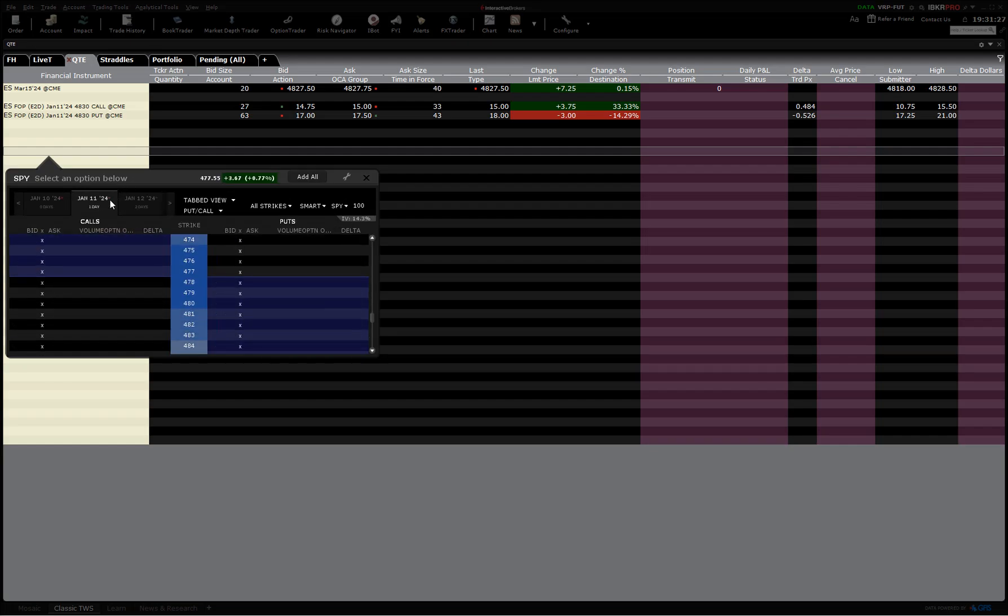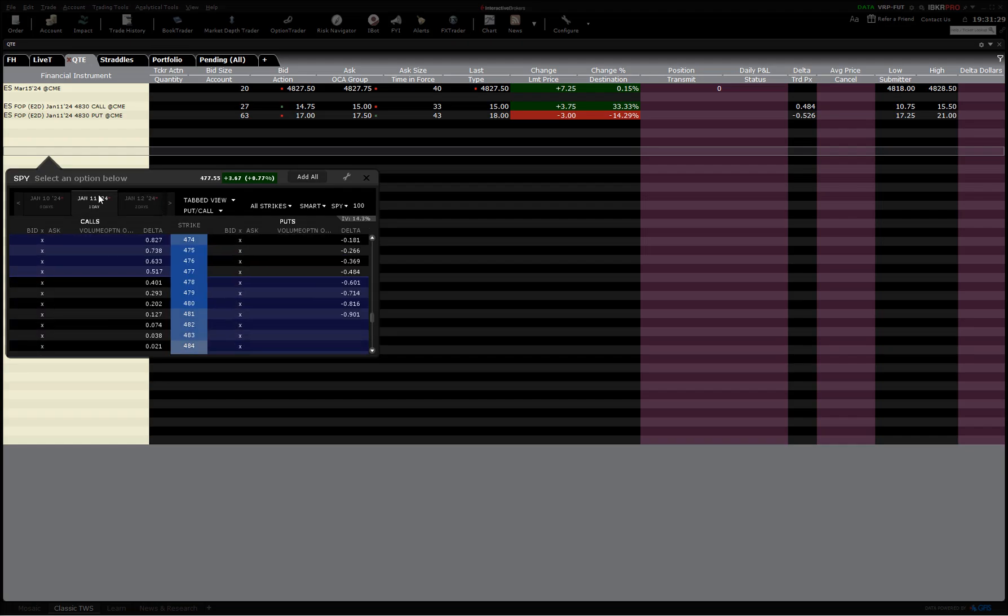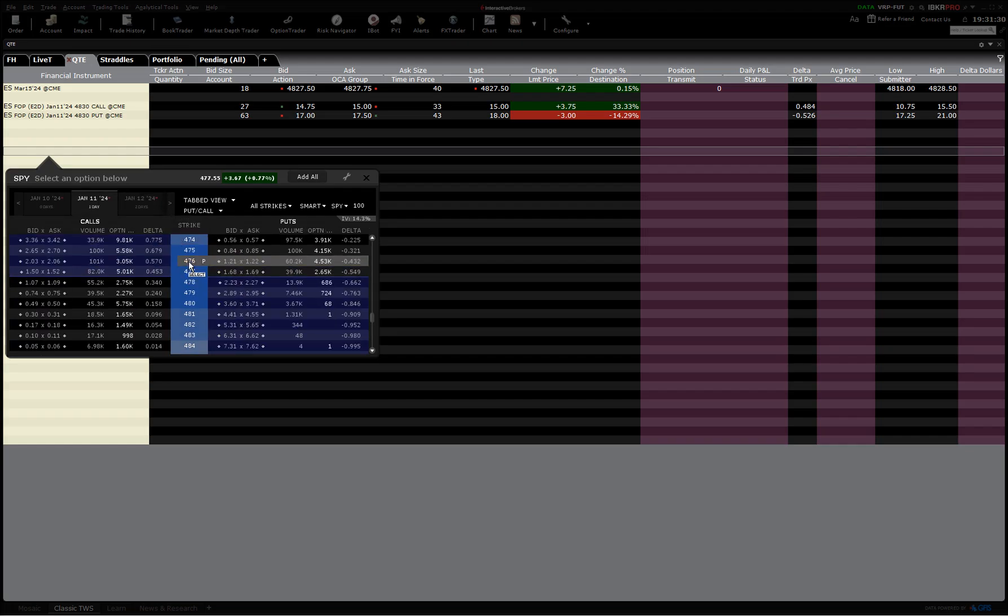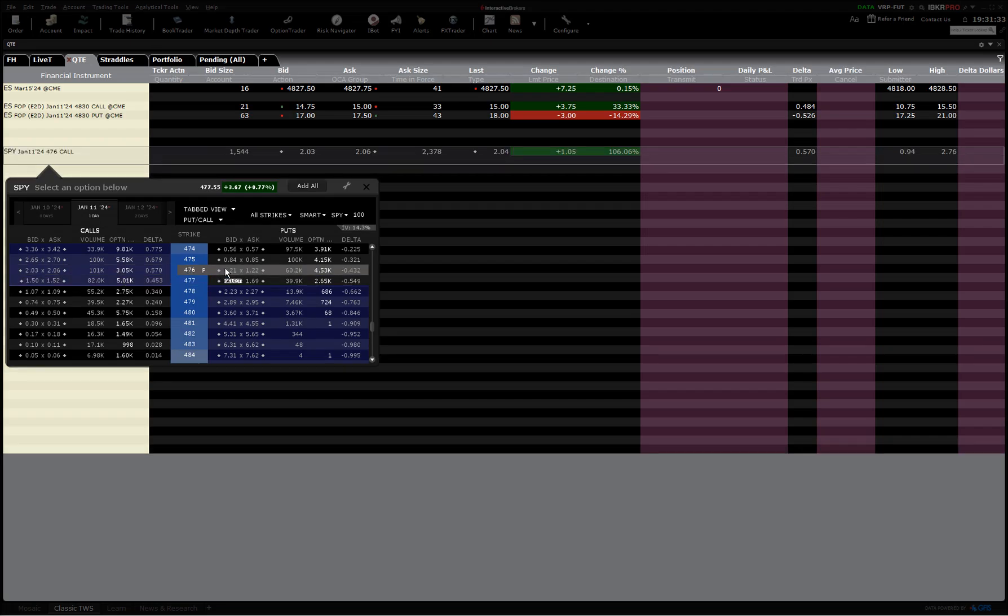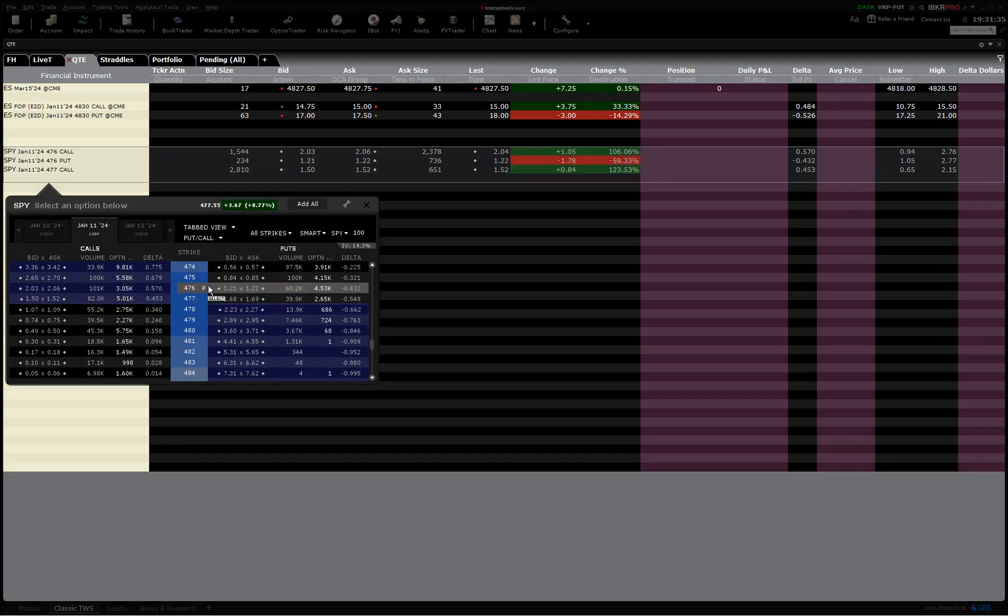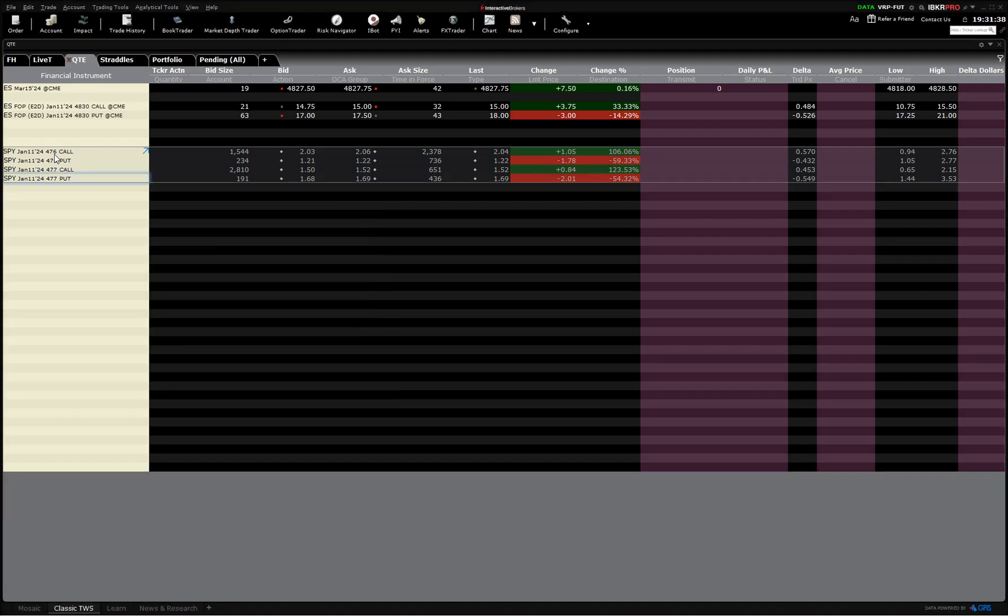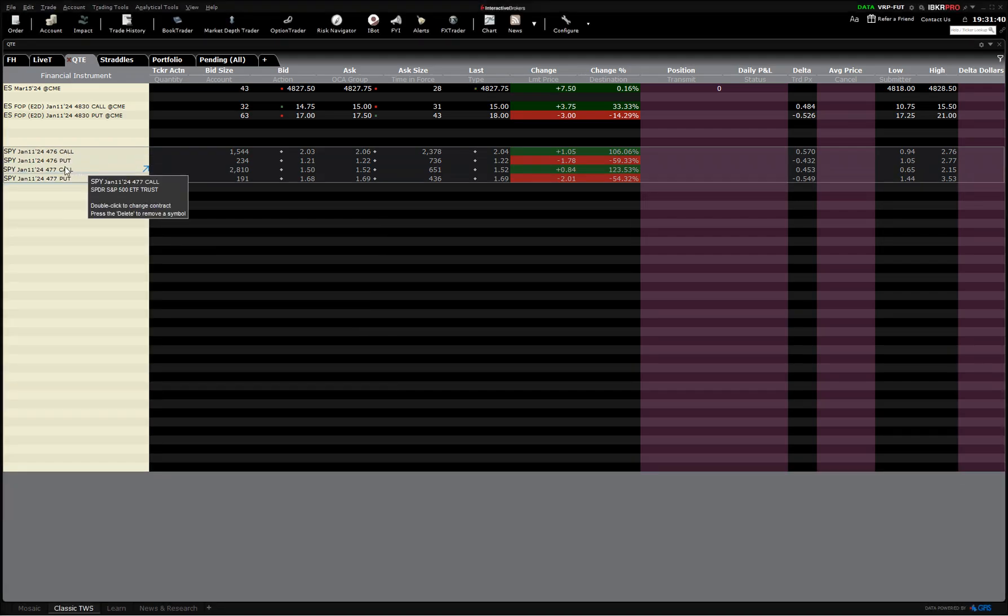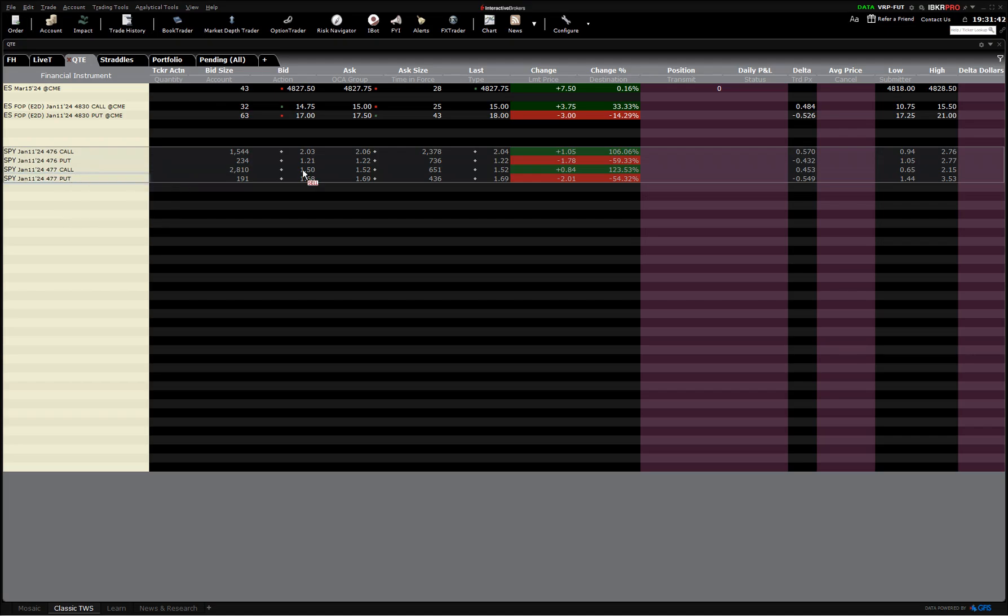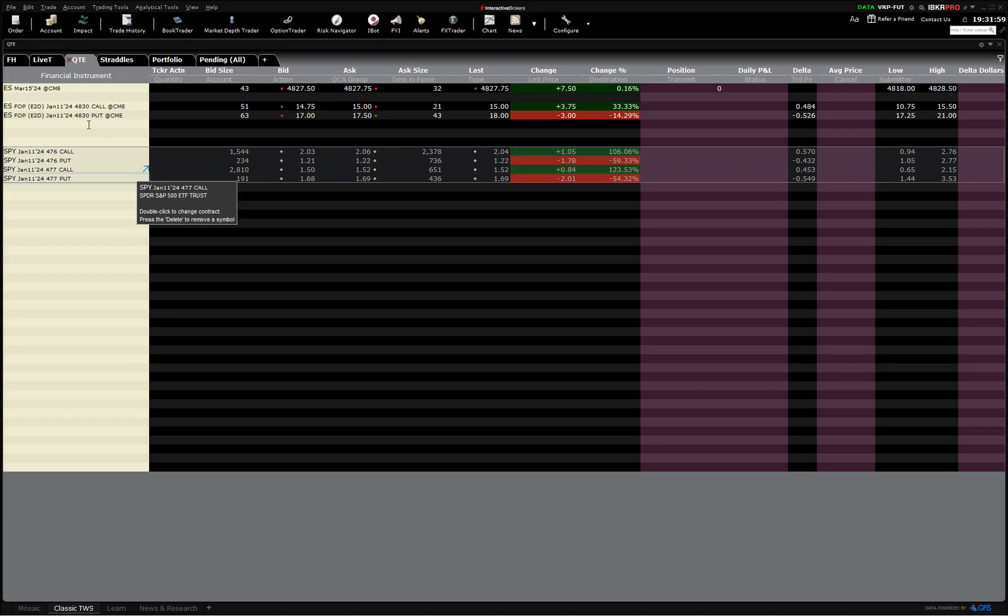We said it was 476 and a half, so here this is how we select the day we want, the January 11th. There's no 476 and a half, so we just take 476 and 477. So we have the 476 call, 476 put, 477 call, 477 put, and we'll just average all these together. Look at the mid-market, because if this for whatever reason didn't trade, it could say a dollar fifty, it could say four dollars, it could say whatever it wants to.